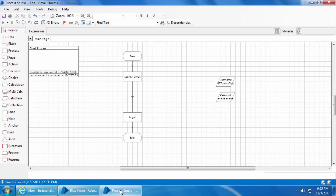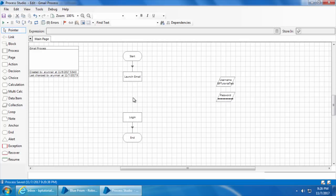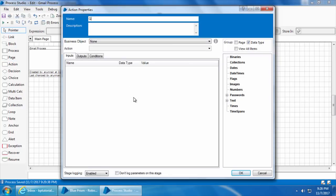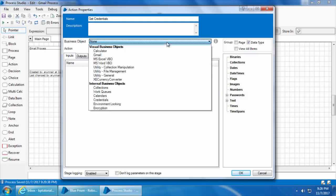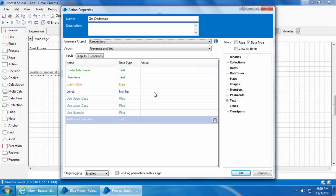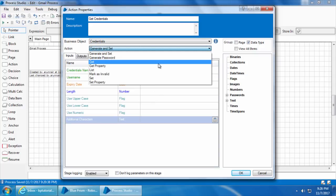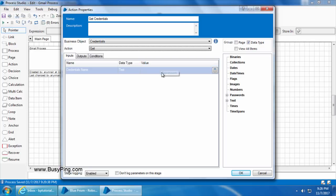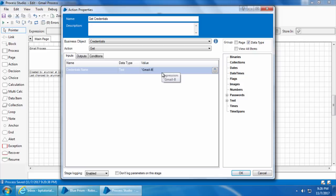Now we go to the Gmail process, click Reset and Refresh. To access the credentials we will use the internal business object called Credentials. I'll delete the existing link, drag and drop an action stage, double-click it, and name it Get Credentials. Under Business Object I'll select the internal business object Credentials and select the action Get. I'll mention the credential name exactly as we created it: gmail-bp-tutorial-test.